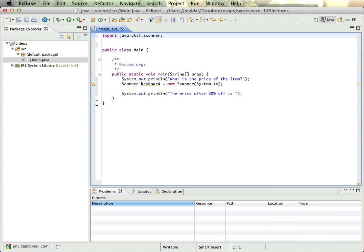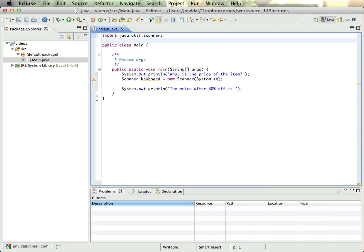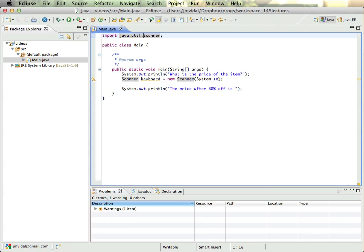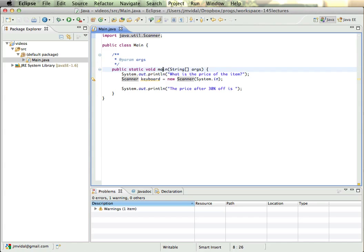And when I do that, you see what Eclipse did is added this statement here: import java.util.Scanner. So the Scanner is another part of the language. The way Java works is it doesn't load all the parts of the language every time. Some parts get loaded, but other parts only get loaded if you explicitly import them, like Scanner.